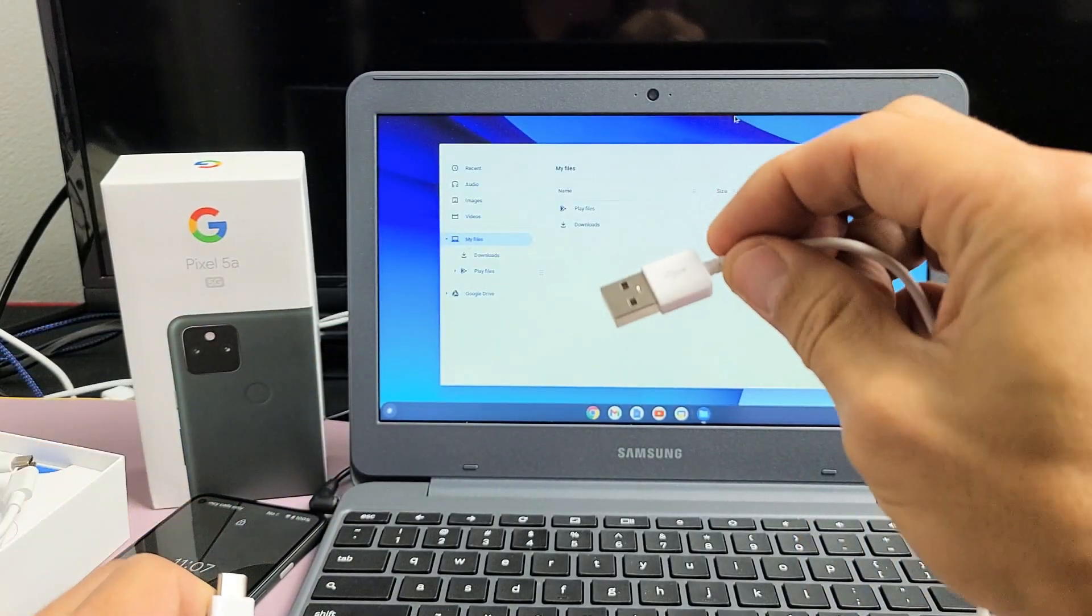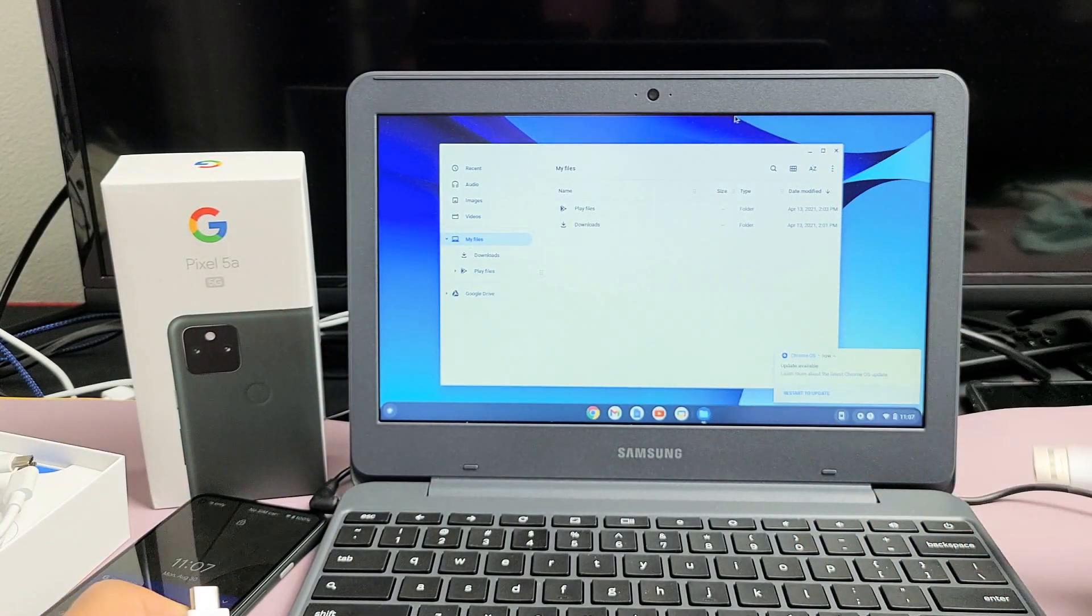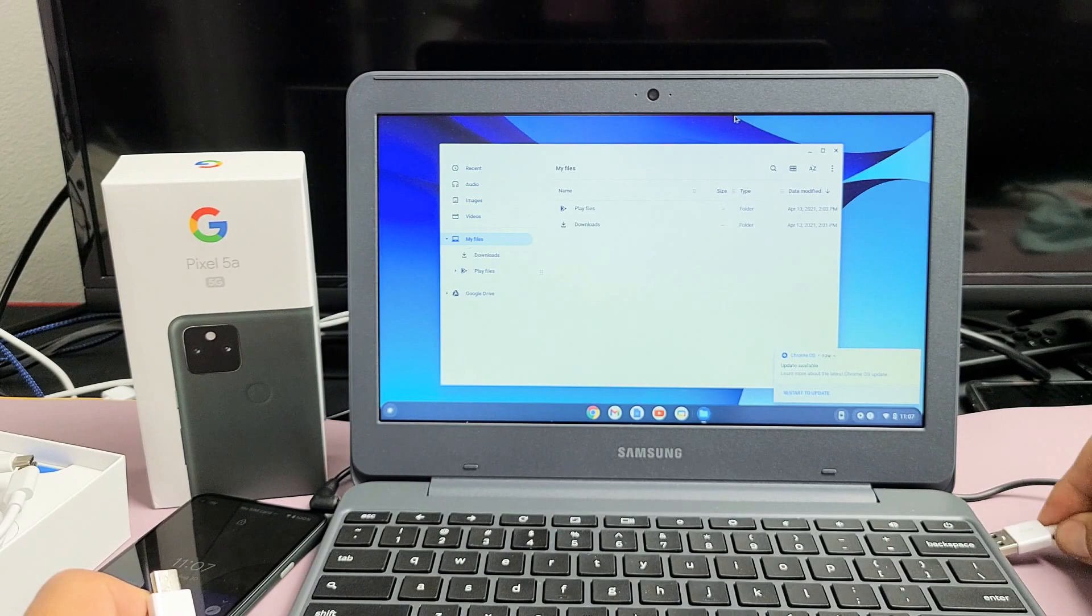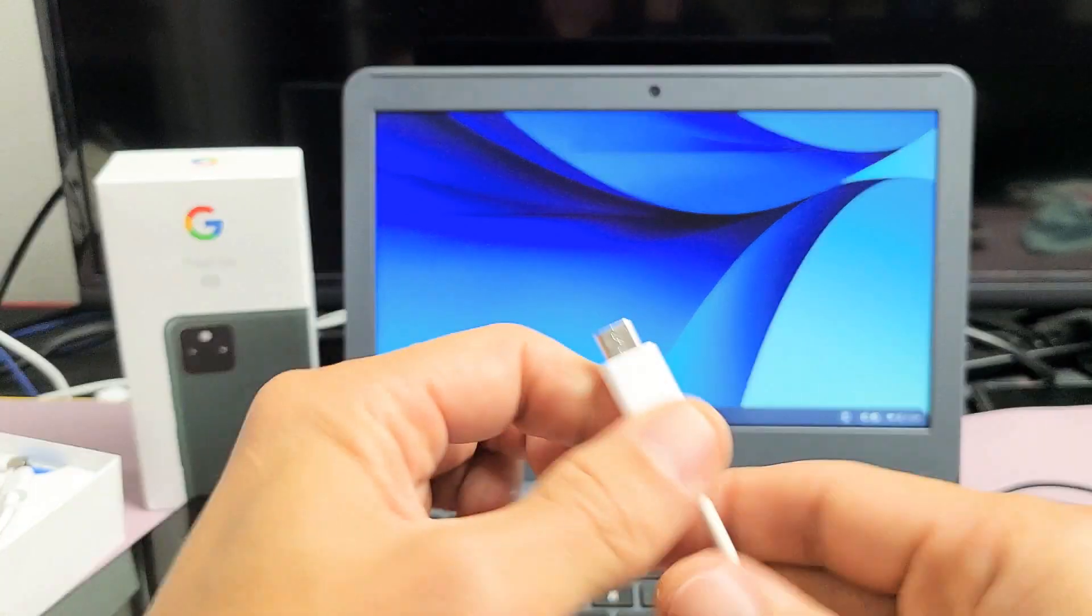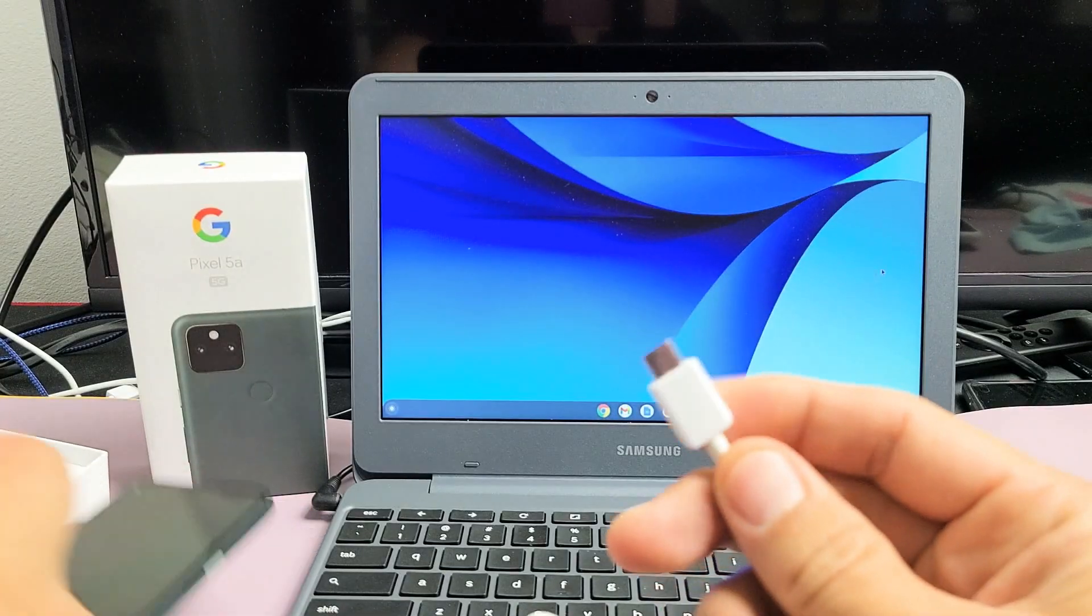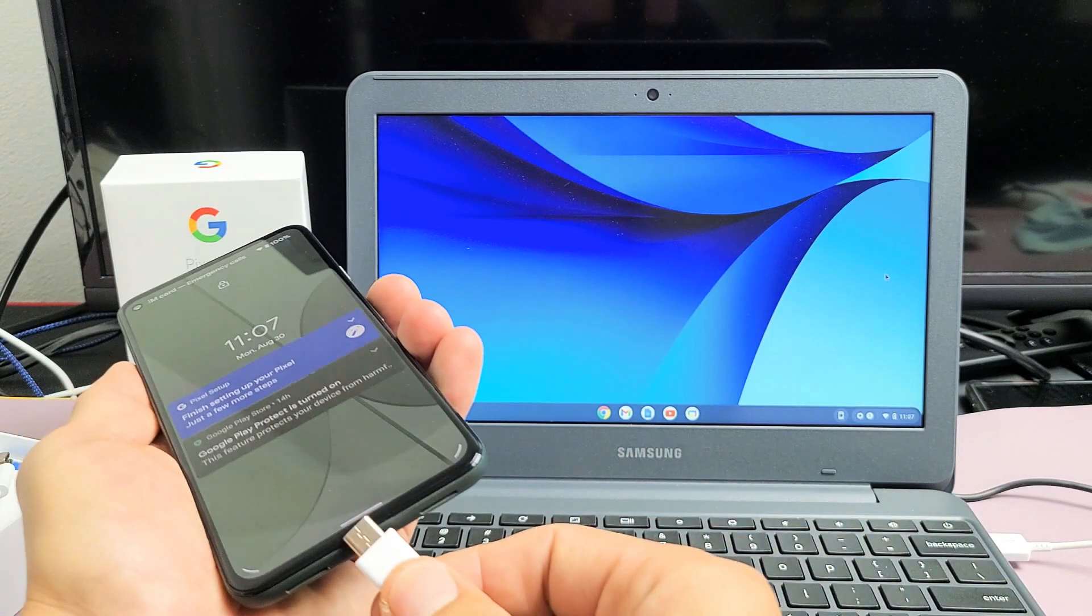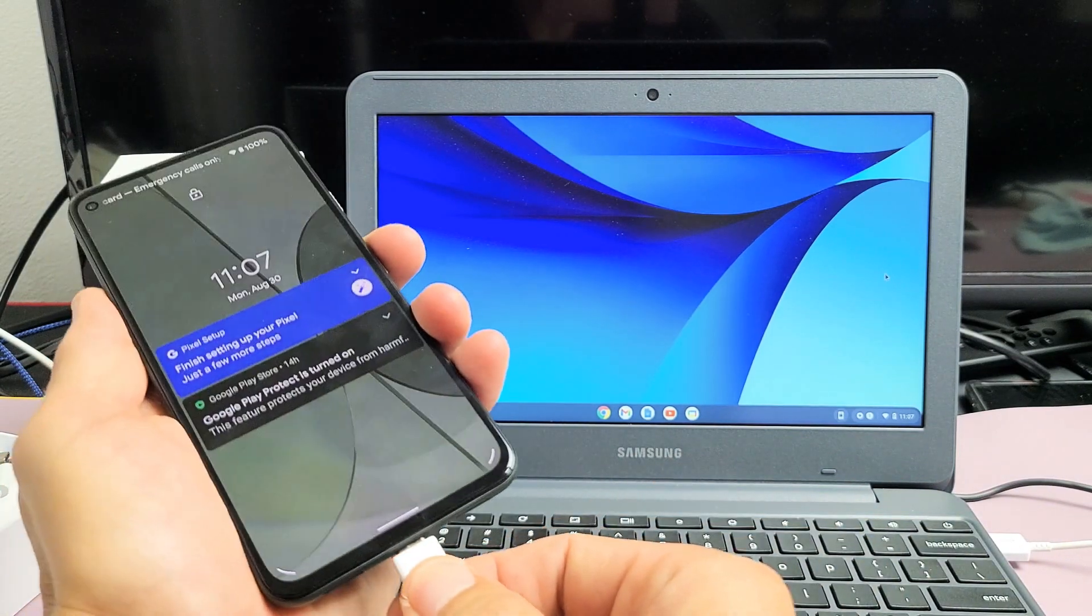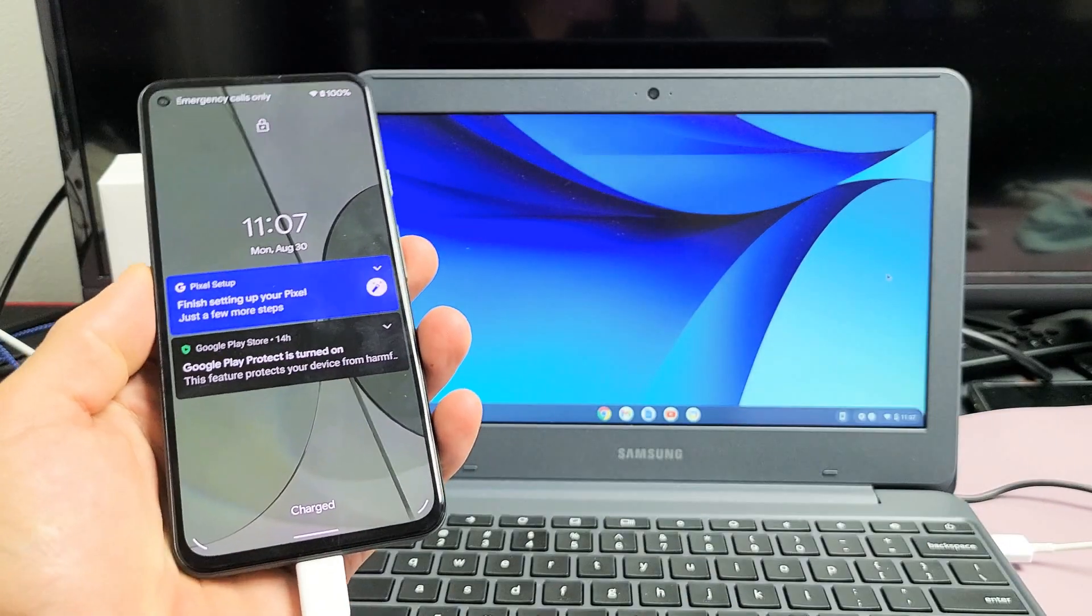So USB-A, I'm going to plug that into my USB port into my Chromebook. And then the USB-C port, I'm going to plug that into my Pixel 5a. I'm going to go ahead and pop that in there.